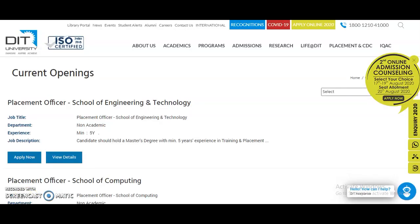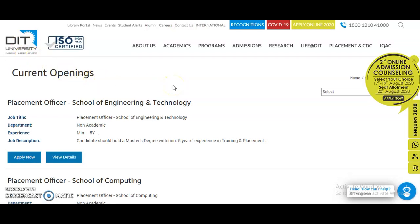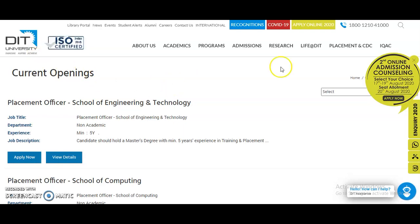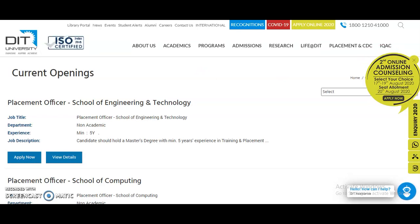Now coming to the main content of the video — it is DIT University, and there are current openings from this university. A huge number of vacancies in multiple departments have been announced, including both teaching and non-teaching vacancies. I will provide this link in the description box of this video.